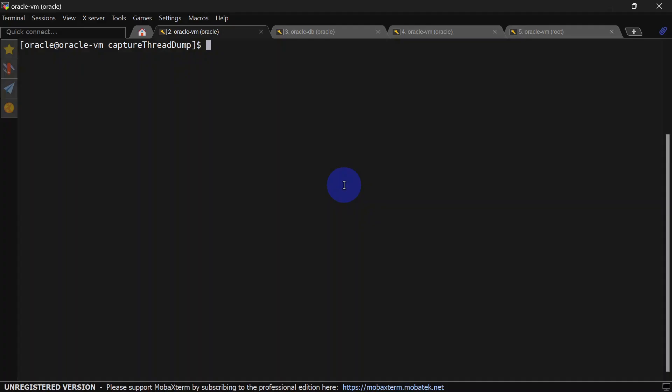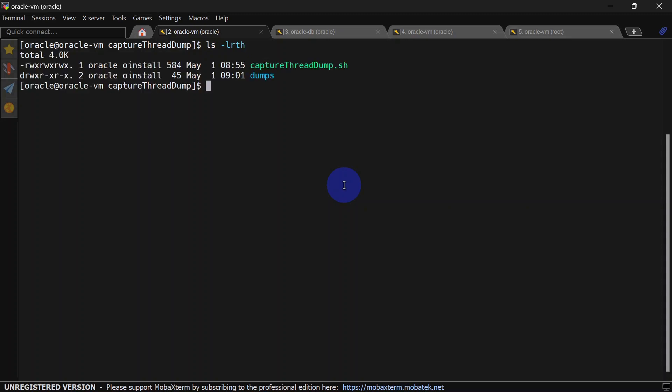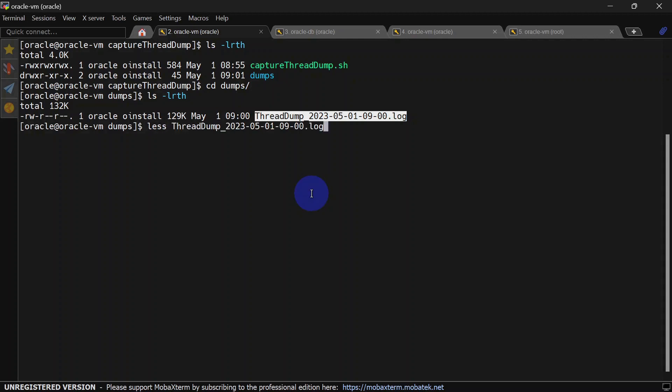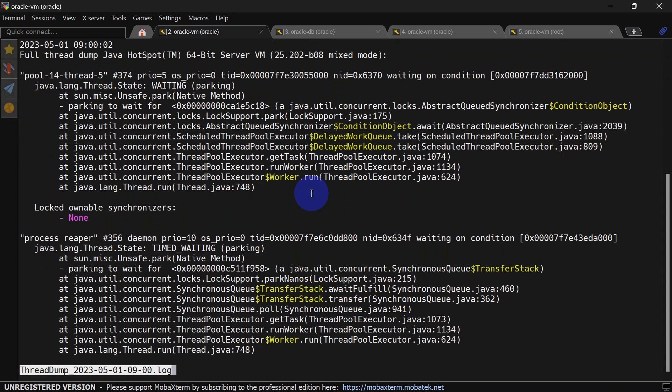Now we'll go to our dumps path and see whether thread dumps are captured or not. This is our script home and this is our dumps folder. You can see thread dump is generated. Let's try to open this one.